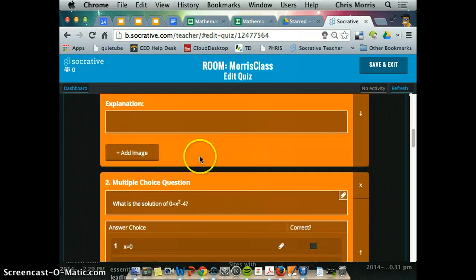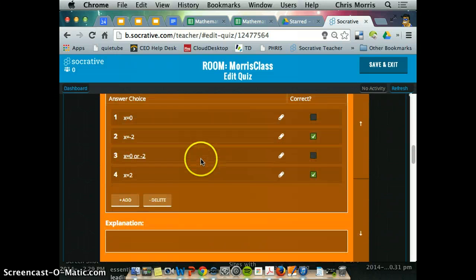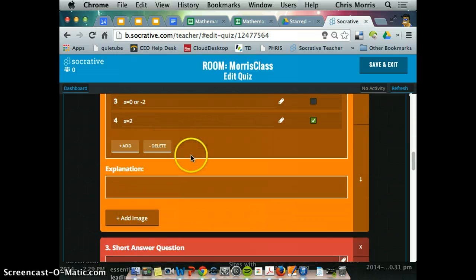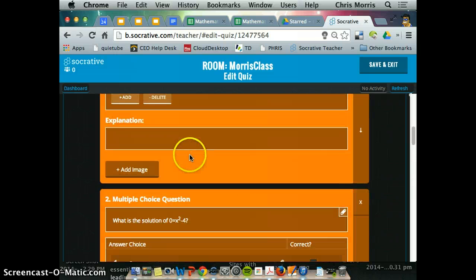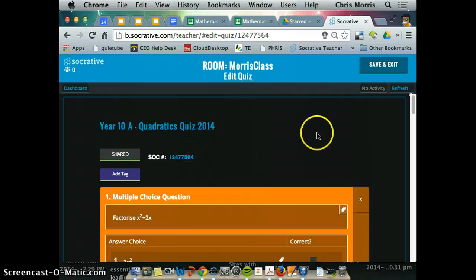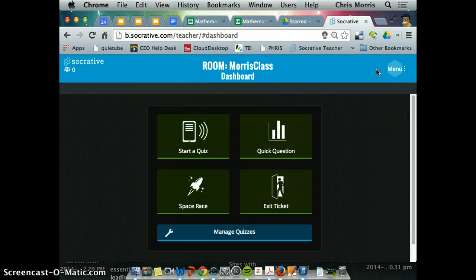We've got some good questions there. We've got two correct answers. Wow. Alright. So once I'm done, I'm happy with that. I hit save and exit.